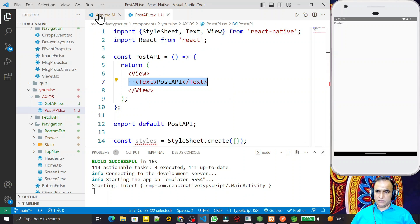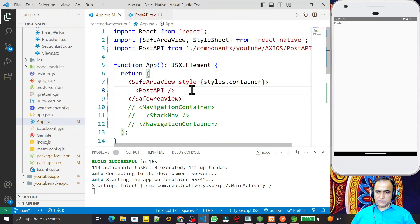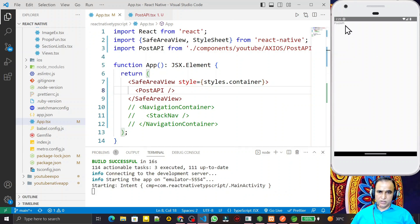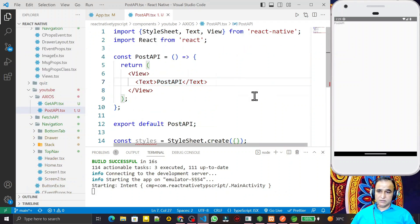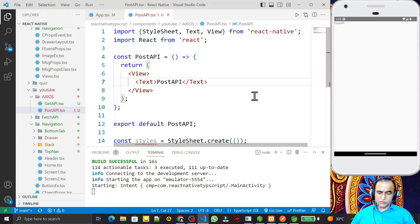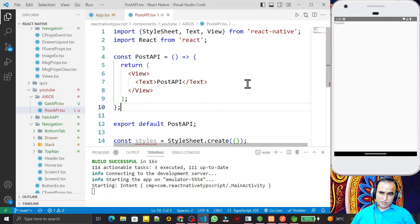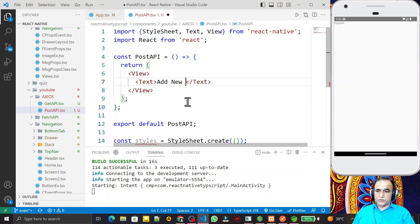I have a new component here called Post API, and right now it is only displaying 'Post API'. I'm going to design this component to insert a new record in the Spring Boot server, using the Axios POST method to call my POST API on the Spring Boot server. I'll start by adding the label 'Add New Students'.